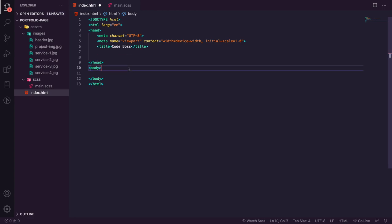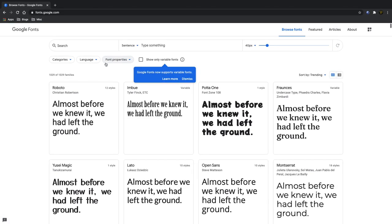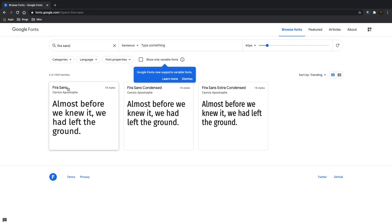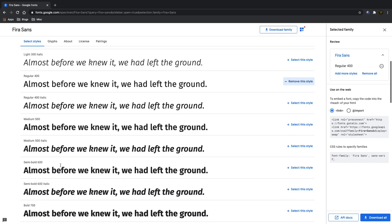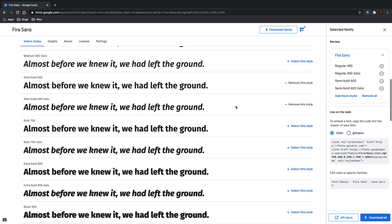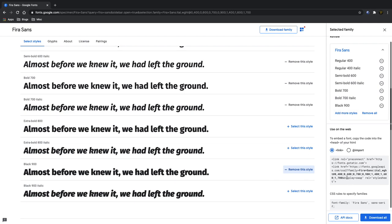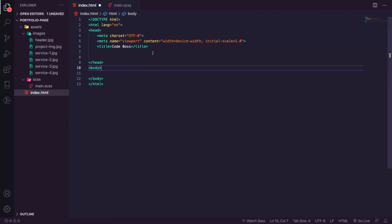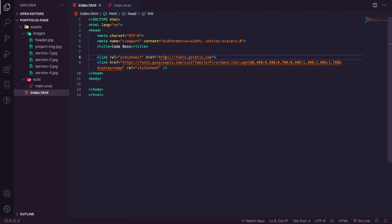The font family is going to be Fira Sans with a fallback of sans-serif. We need to import this from Google, so let's head over to fonts.google.com and search for Fira Sans. We'll choose the styles we need: Regular, Semi Bold, Bold, Black, and their italics. Then we copy the link tag, head back to our code, and paste it in. That gives us our font and the preconnect link which makes it load quicker.